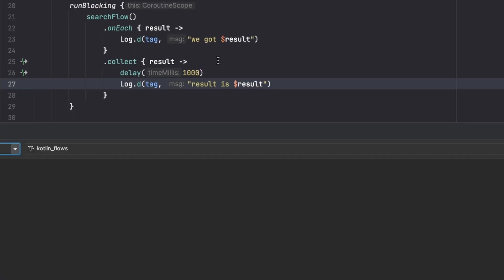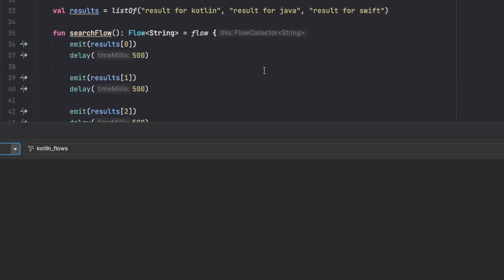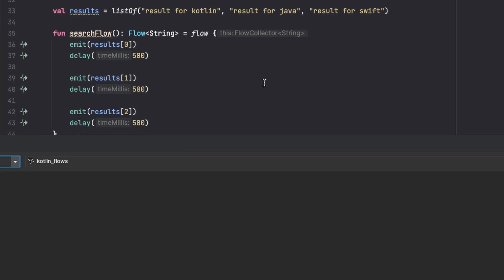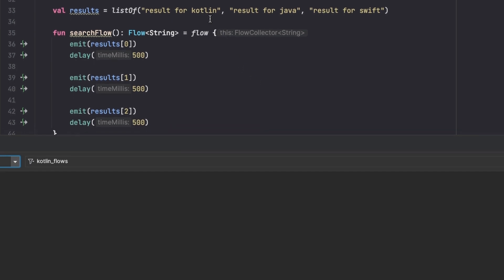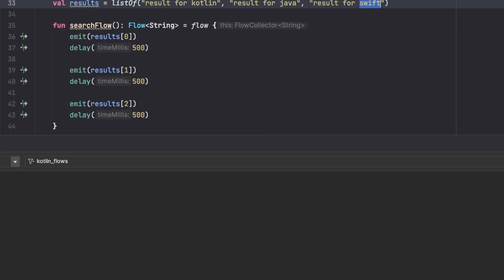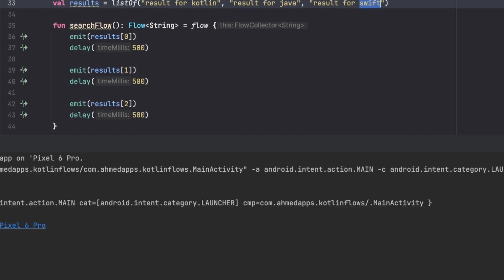And now using normal collect, we'll actually collect all the values or all the documentation for each language. So user searches for Kotlin and then immediately searches for Java and then they search for Swift, and we'll get them all. So let's see that.